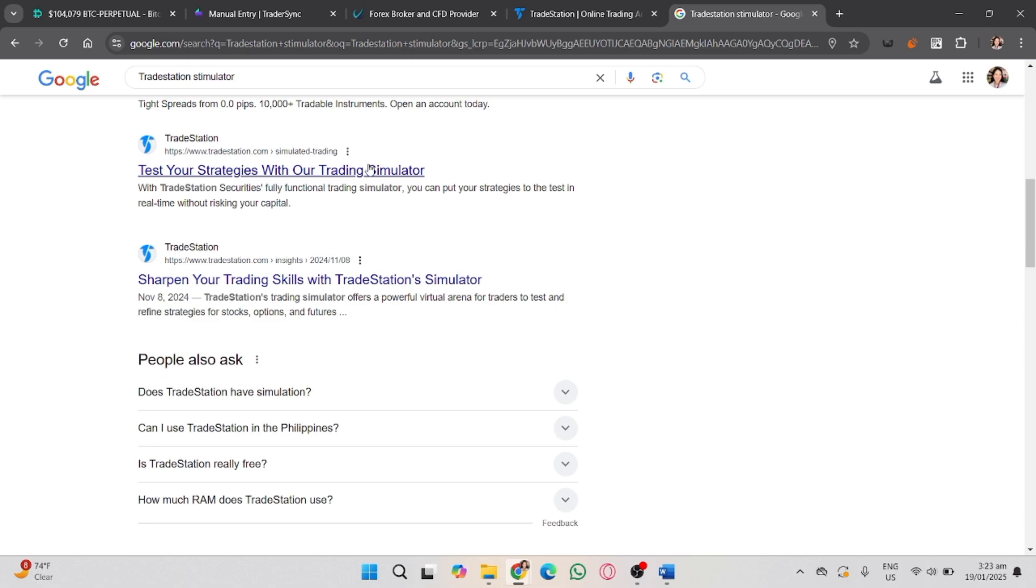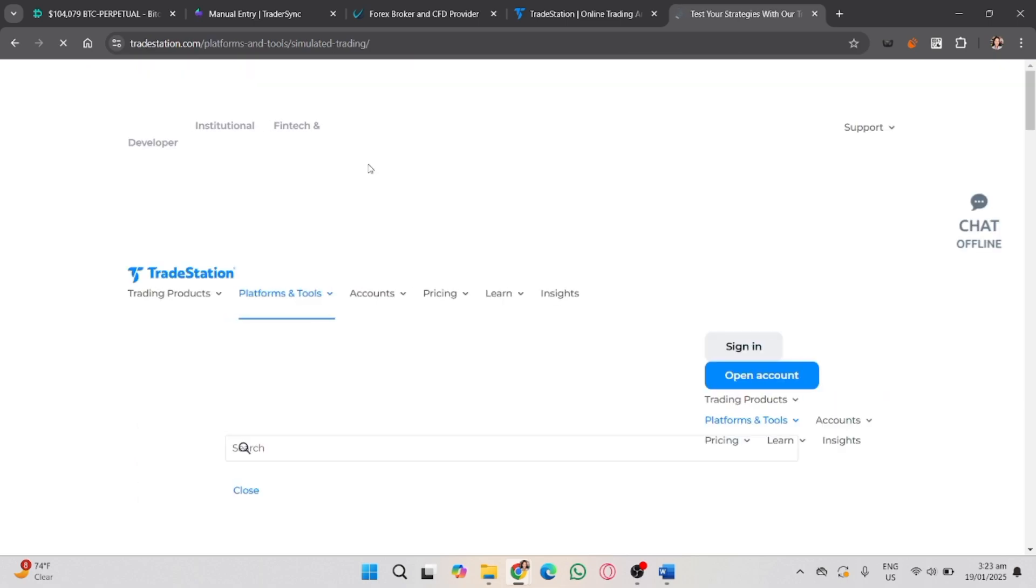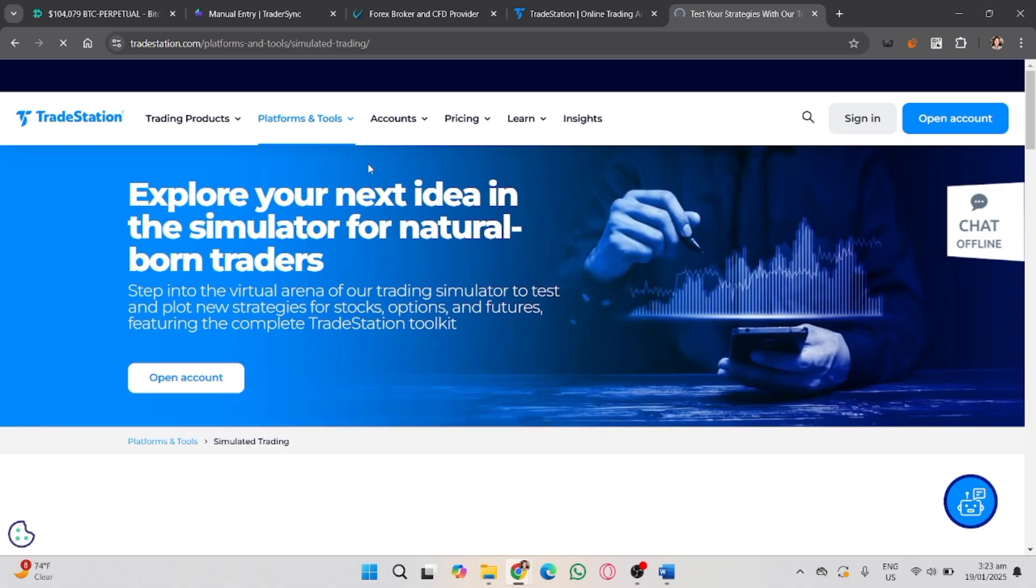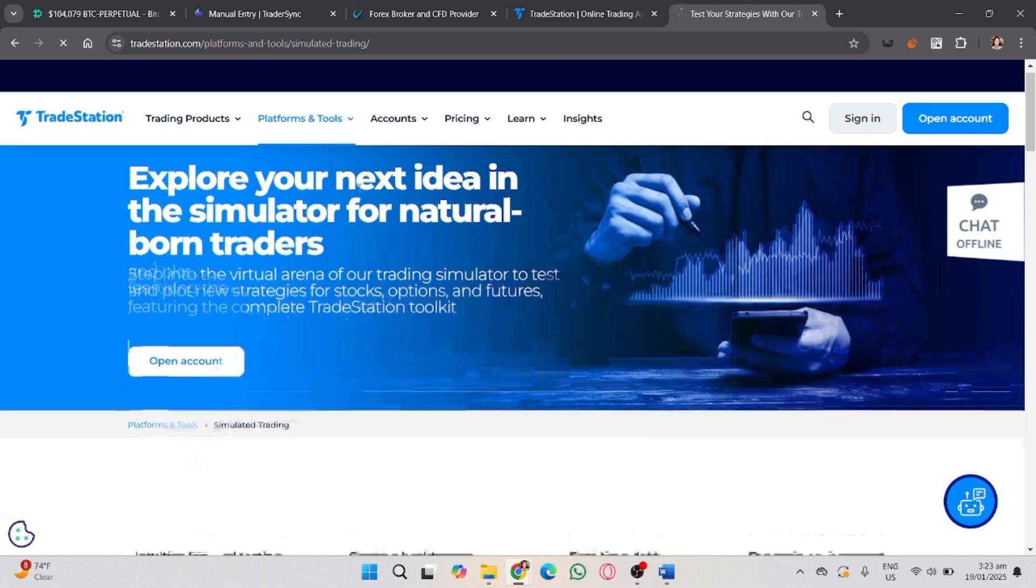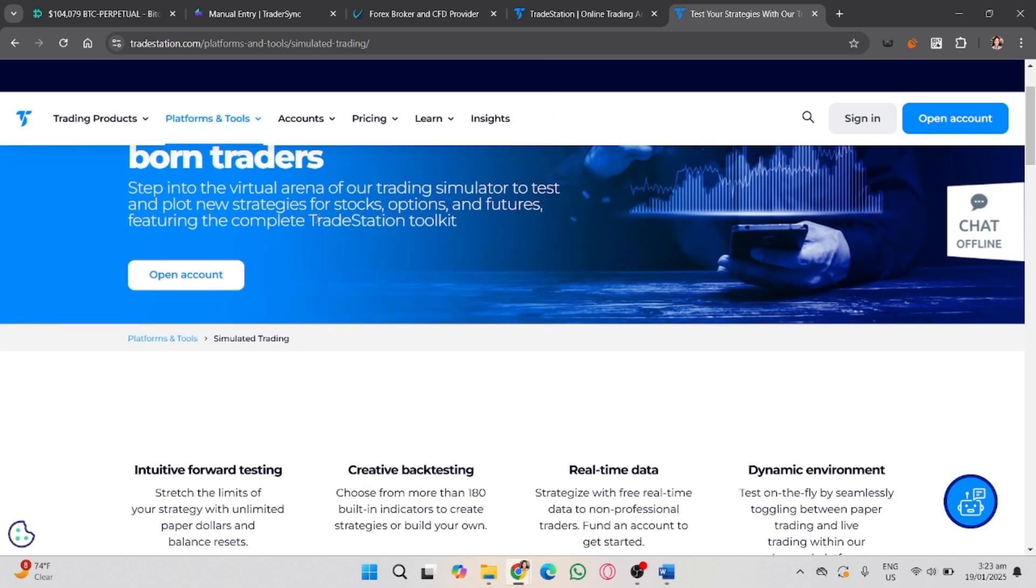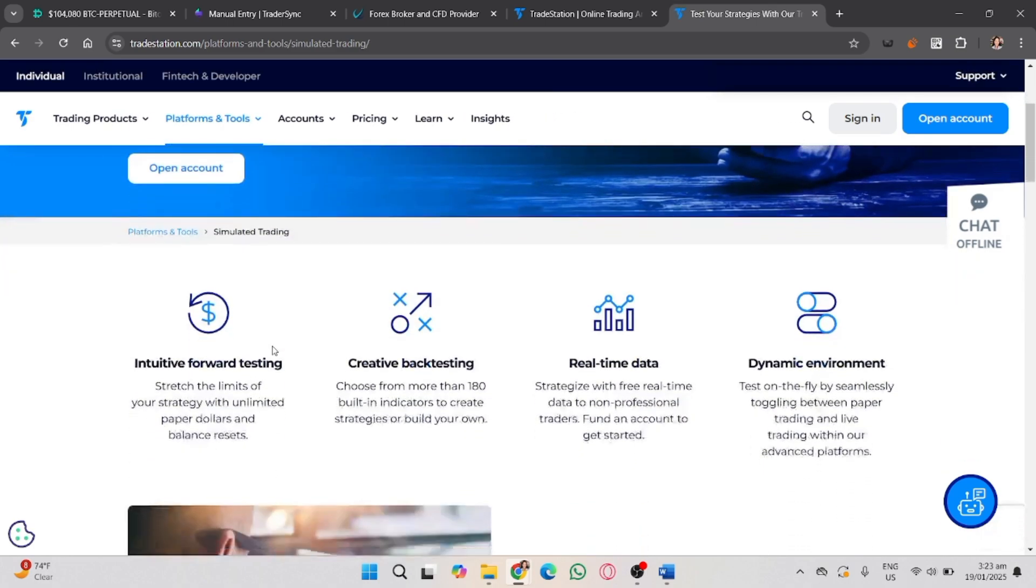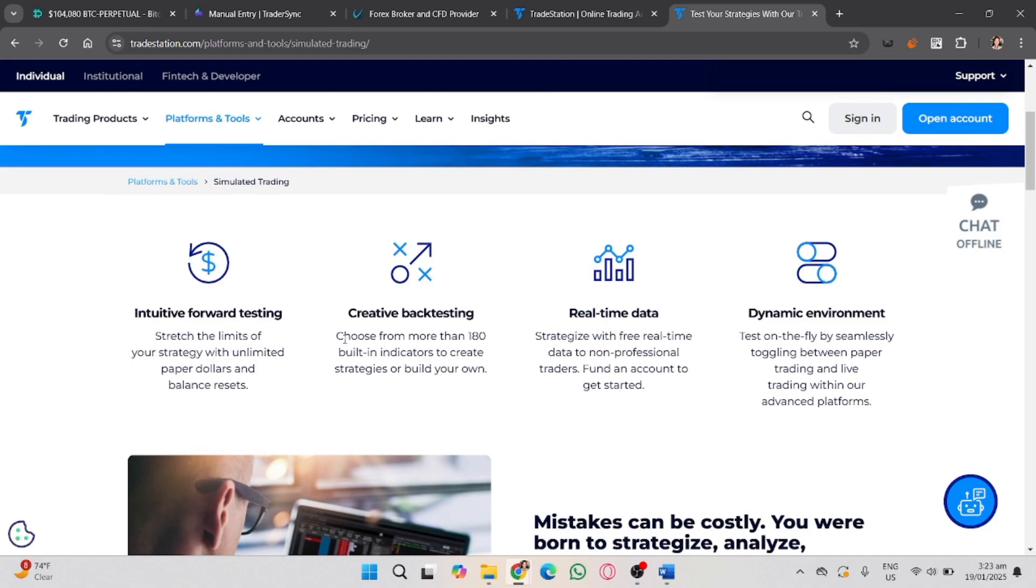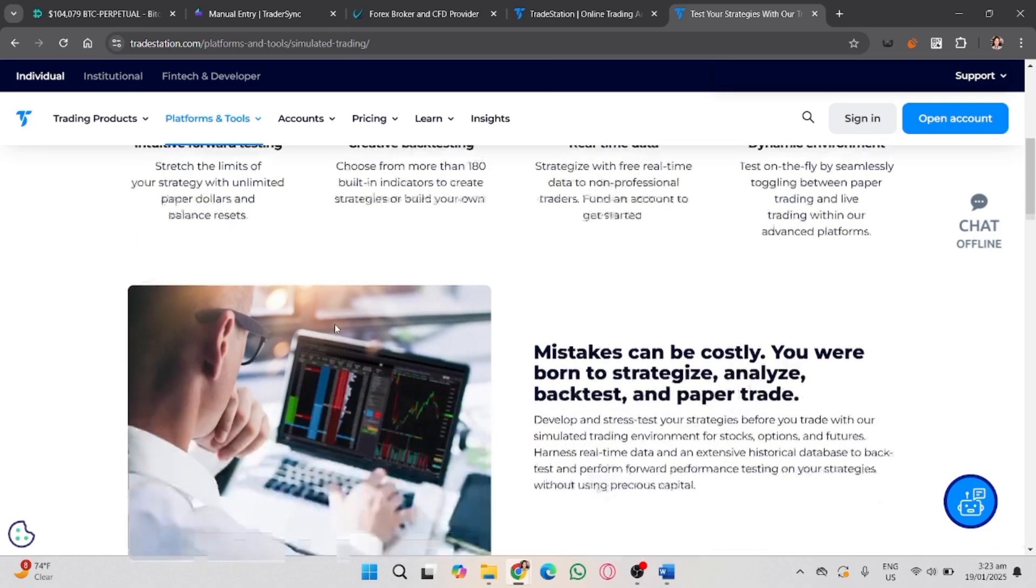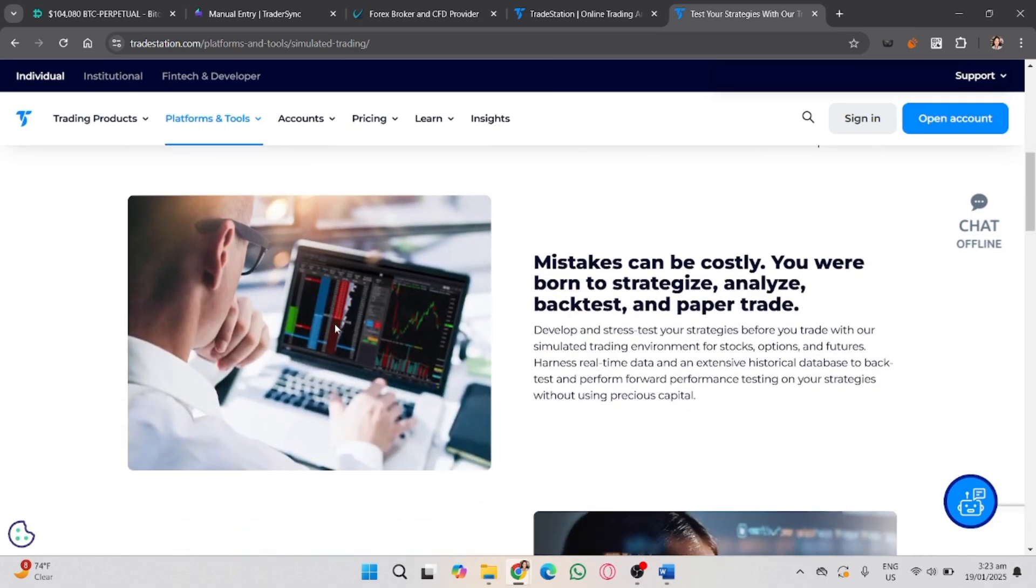If you're using the desktop platform, you can open the simulator account from the trading app menu. If you're on the web or mobile, ensure you switch to a simulated trading account. You'll see the account manager or the simulated trading dashboard there.